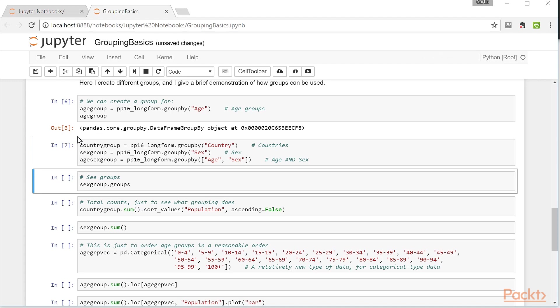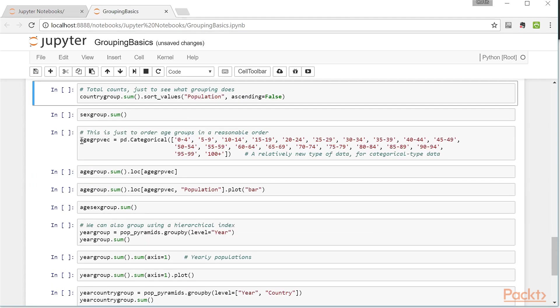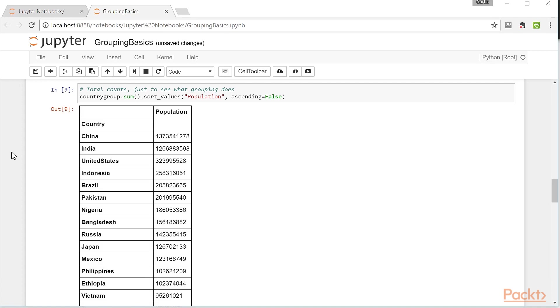We can see the groups that are available in a group object by looking at its groups attribute. Now let's see a little demonstration of what we can do with group objects. In this case, I'm going to get the sum of the populations of every country to see which countries are more or less populous. If you're familiar with world demographics, this should not be surprising. China and India are the two most populous countries, China at the top with billions of people, and the United States is third.